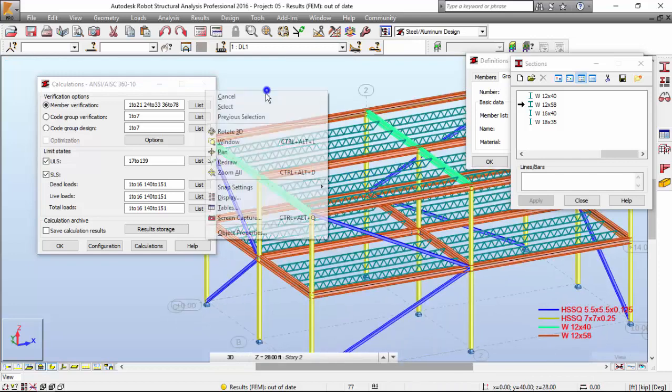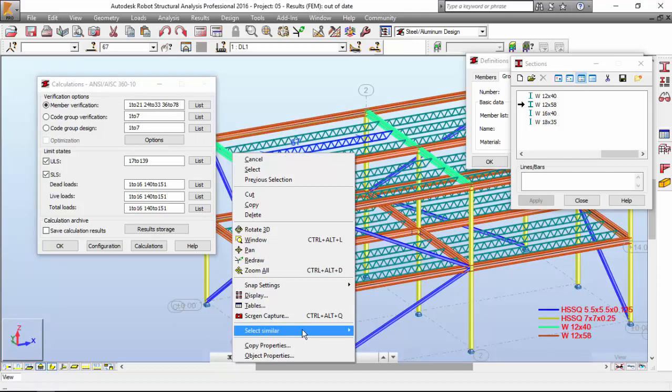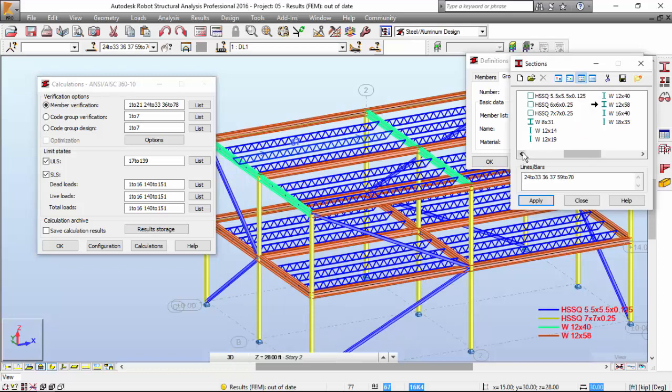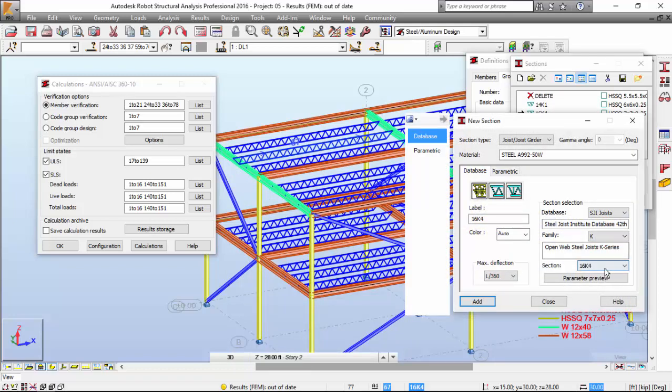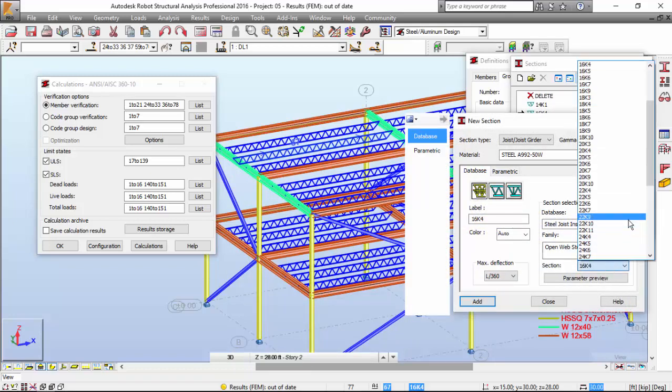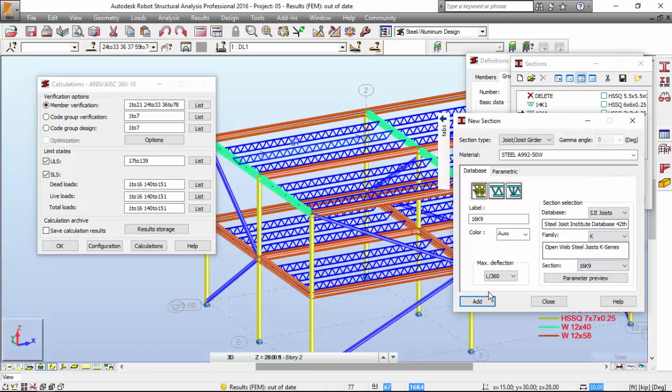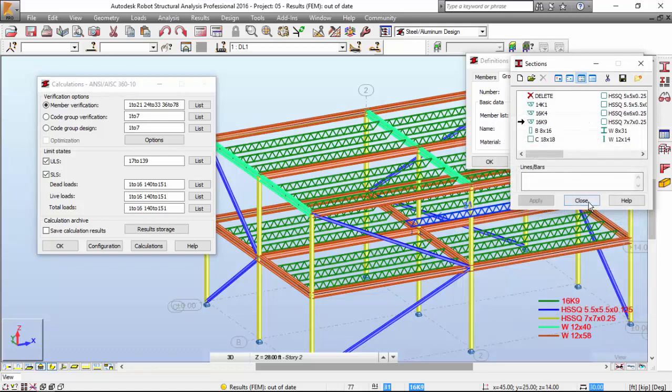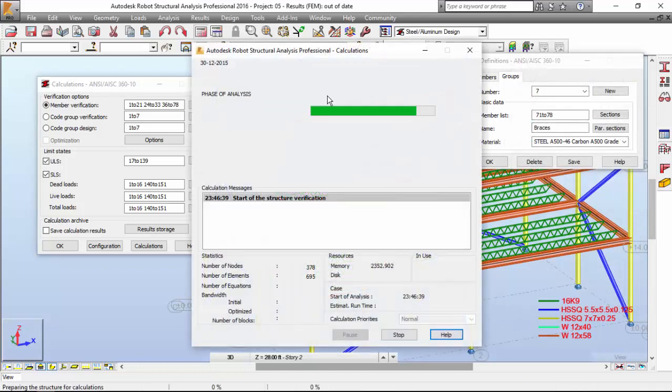And now the joists. Select this joist over here. Select similar cross section. I'm going to go with a joist 16 by K9. Add, apply. Run the calculations once again.